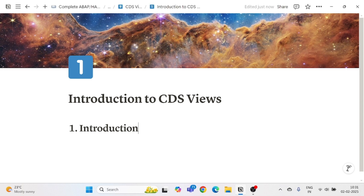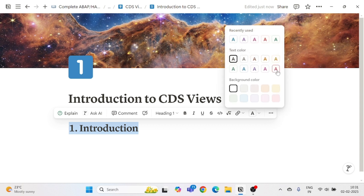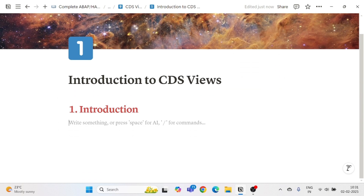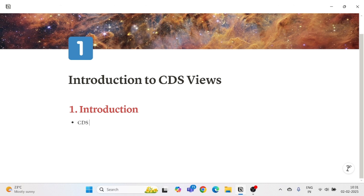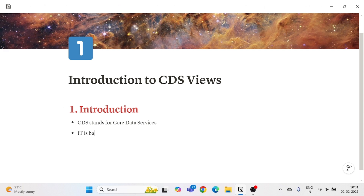What is CDS View? CDS stands for Core Data Services. It is completely based on a top-down approach.